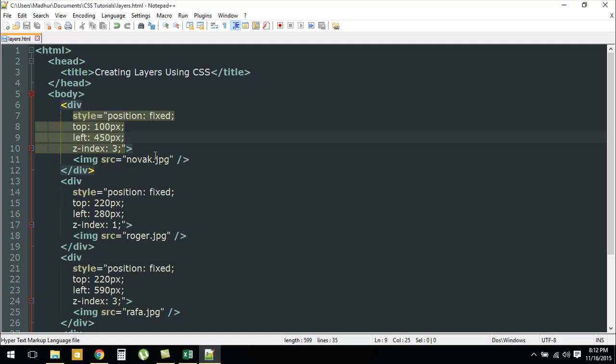Now we are going to illustrate a new property and understand a new concept. The property that we're going to check out is z-index, and it is typed as Z, then a hyphen, and index.